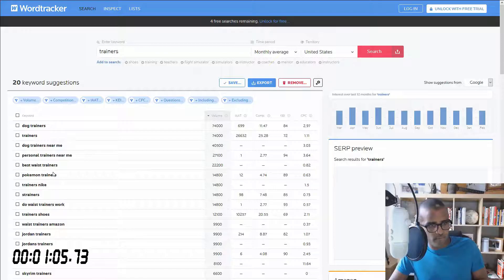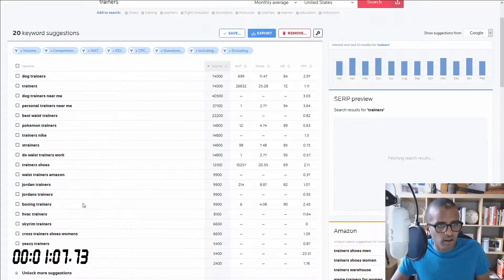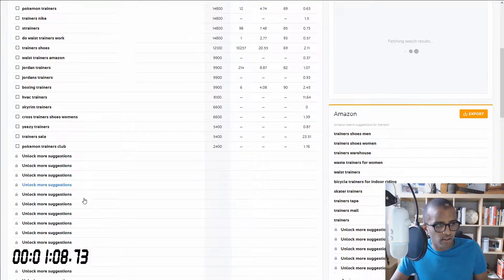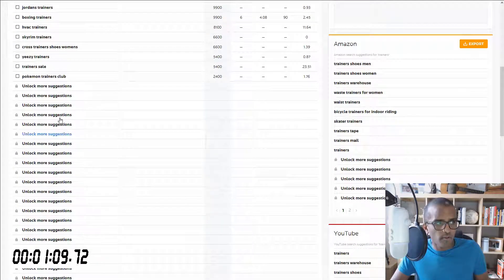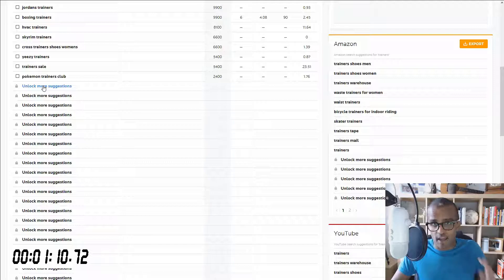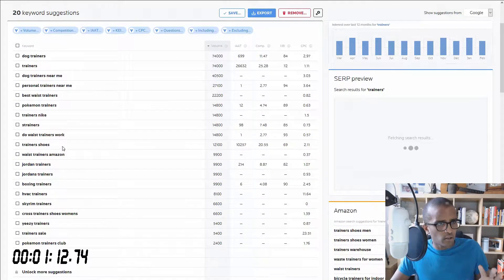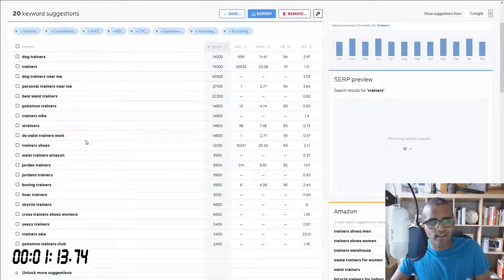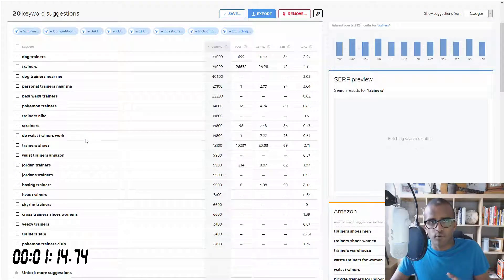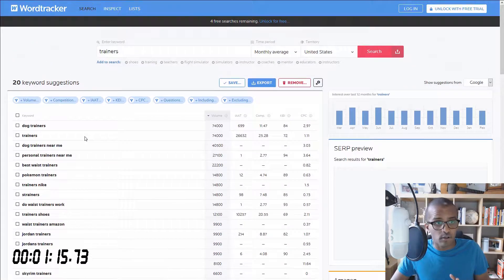Anyway, you get a whole different list of keyword ideas right there as you go down. You get around, I believe, 20 for the free version to choose from.